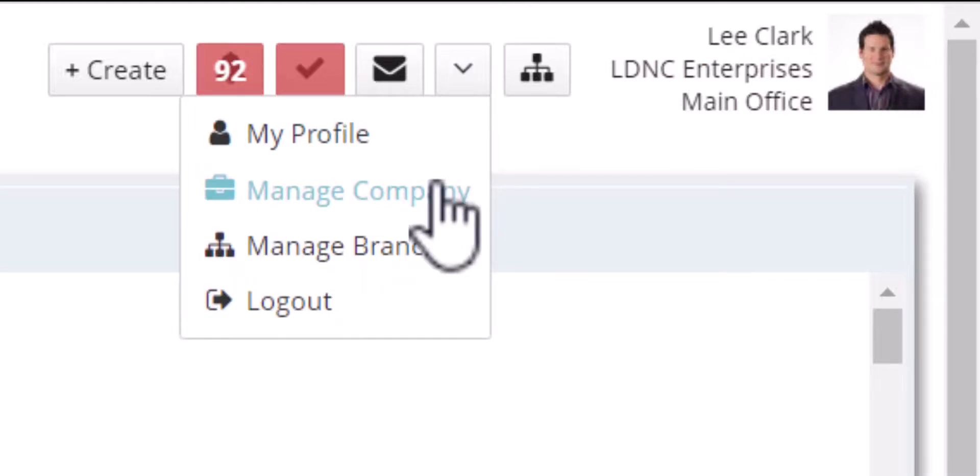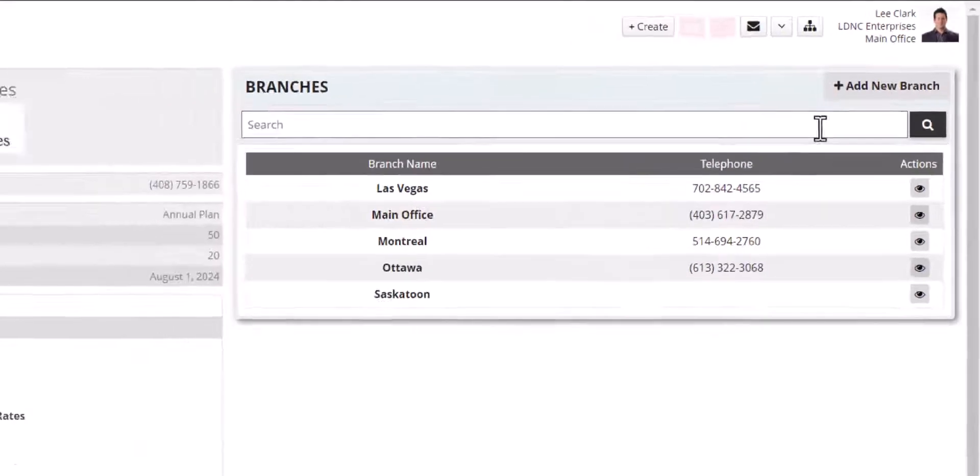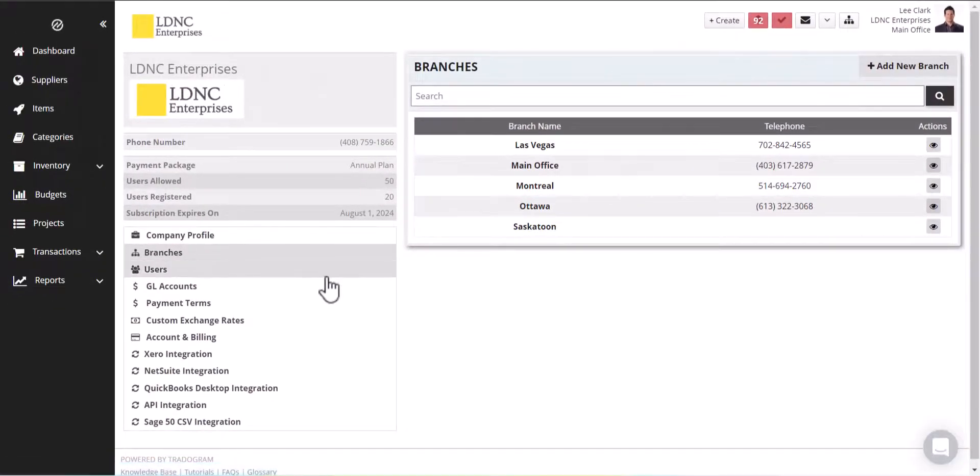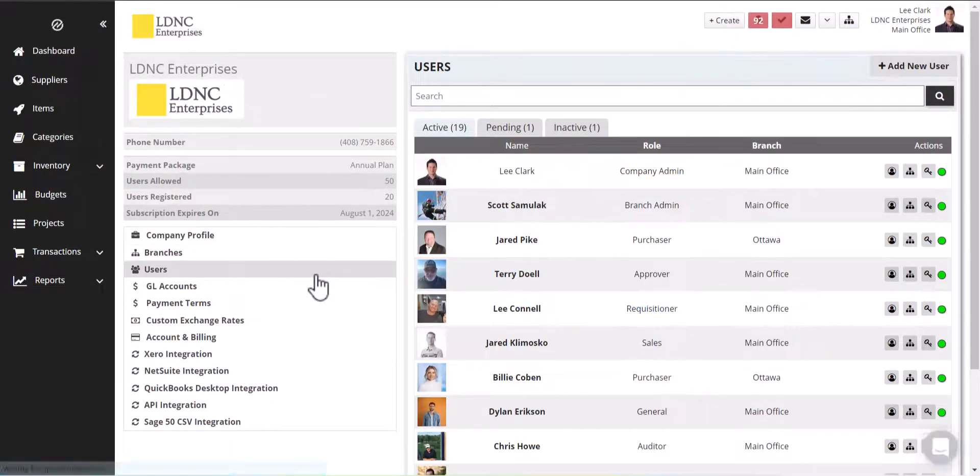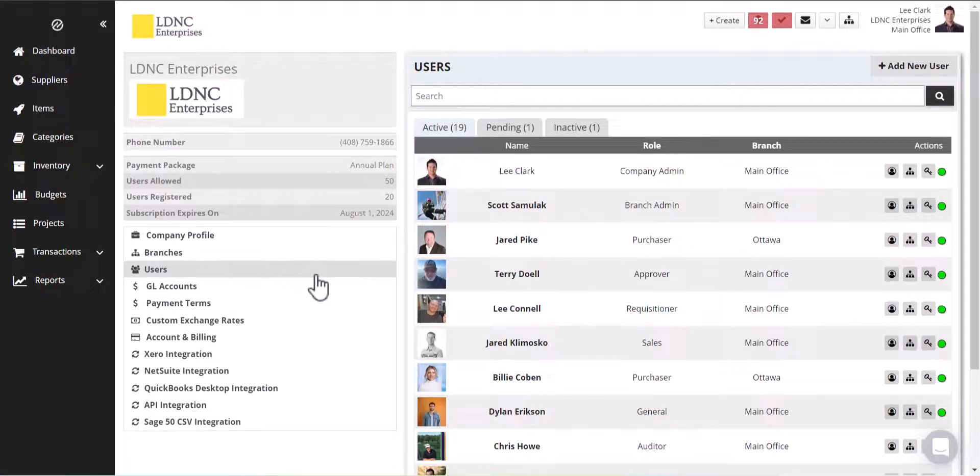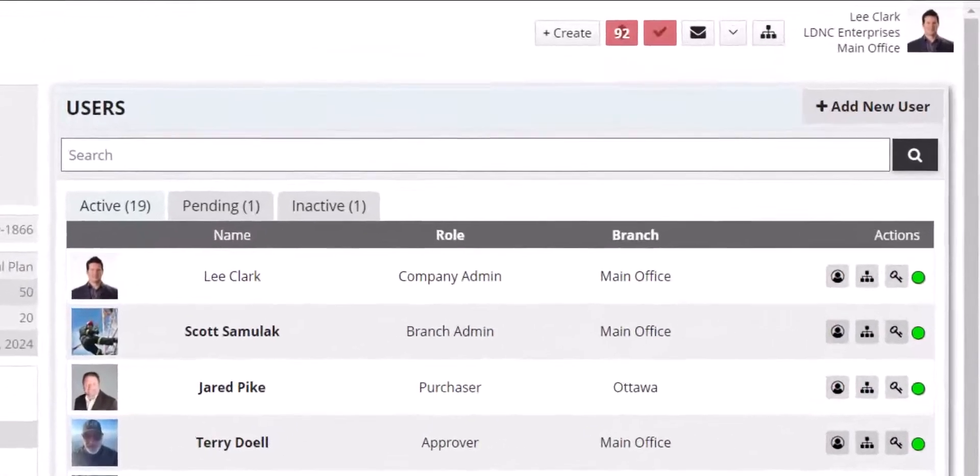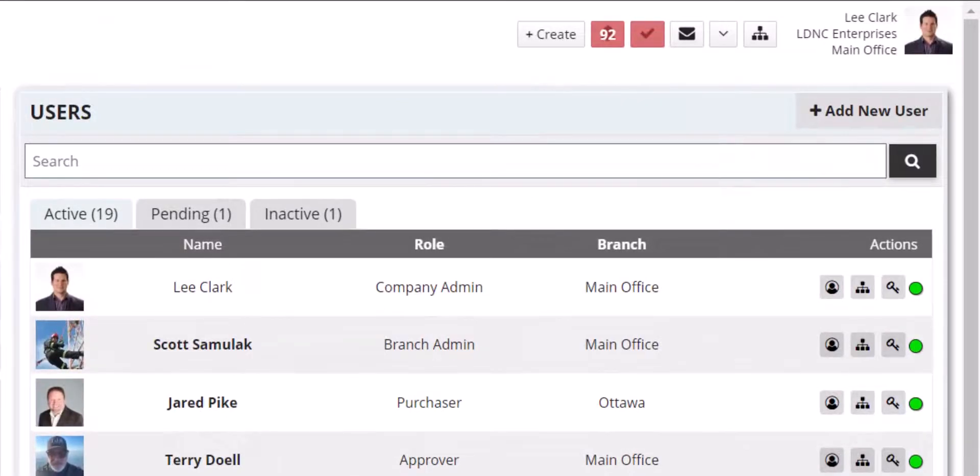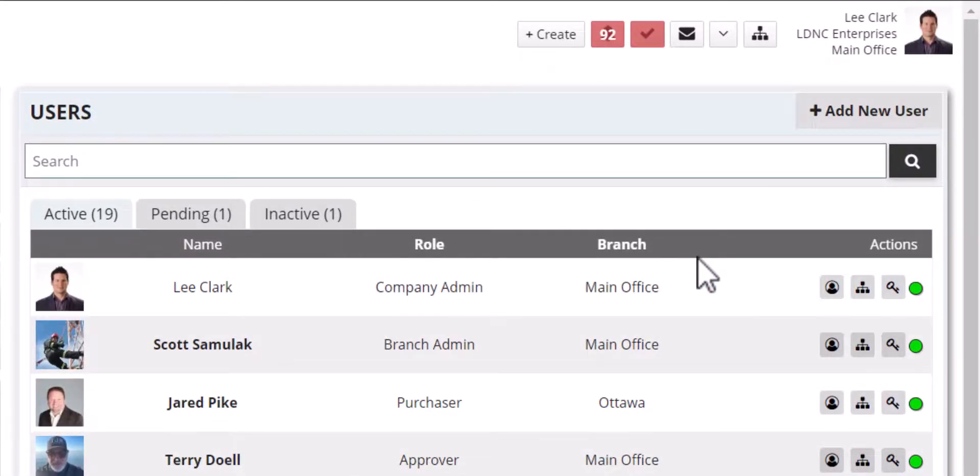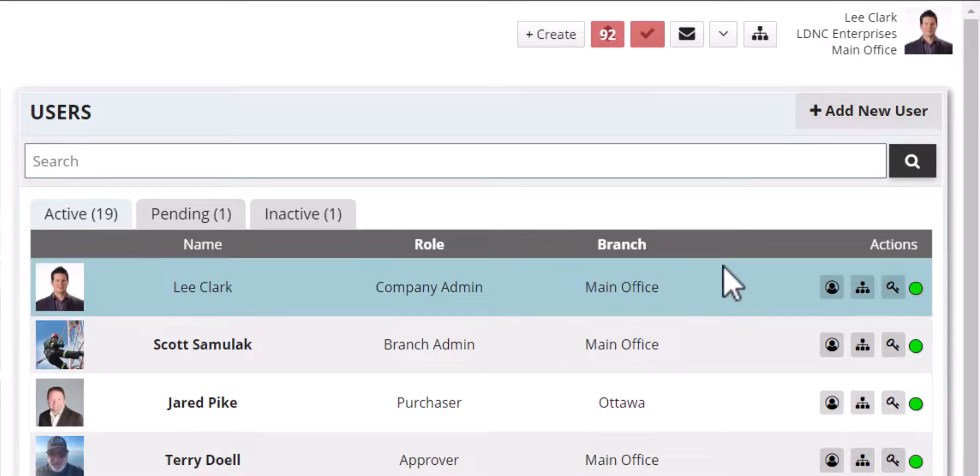For example, if we go into manage company you'll notice that there is a users tab, and when we click on that at a view from the company level we can see what the role of that user is, what branch they're in. And at the right there are three action buttons, four actually.